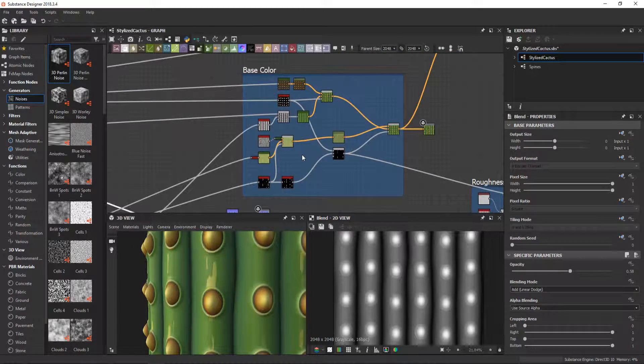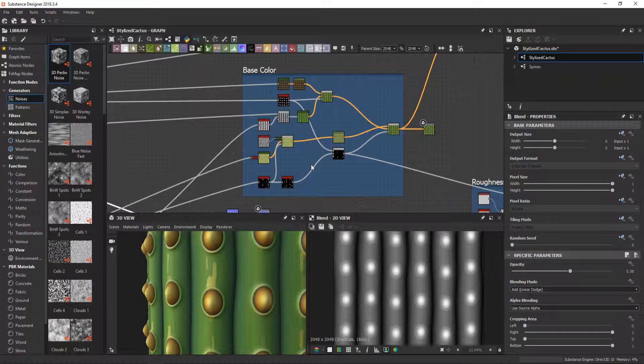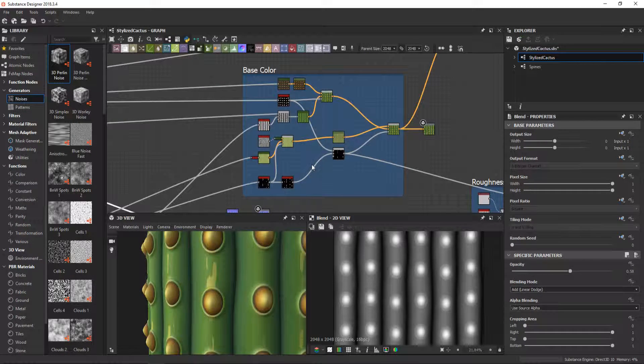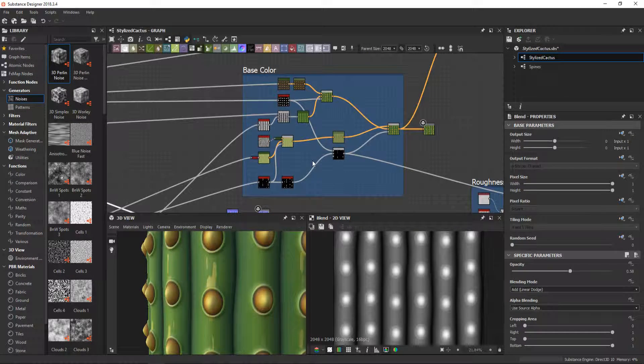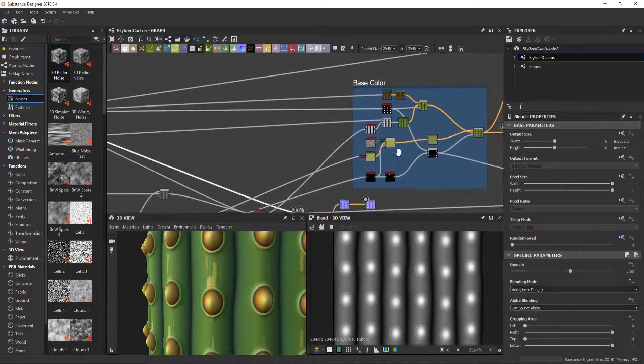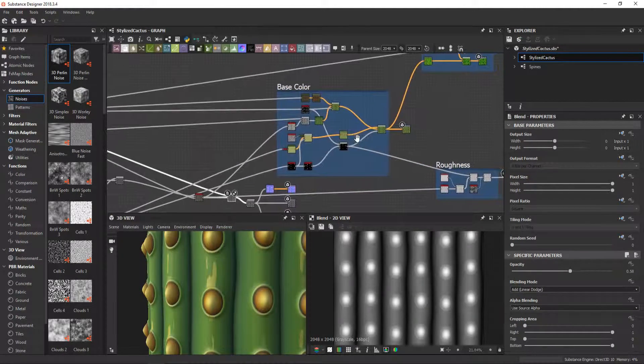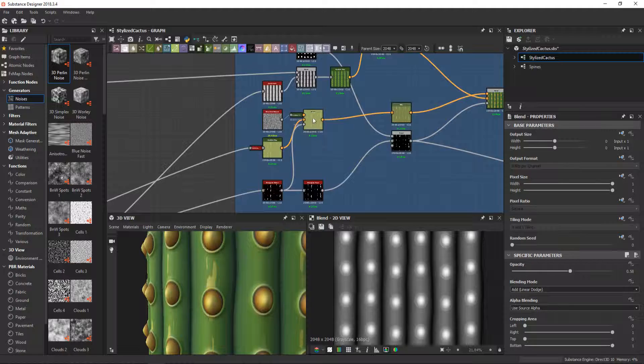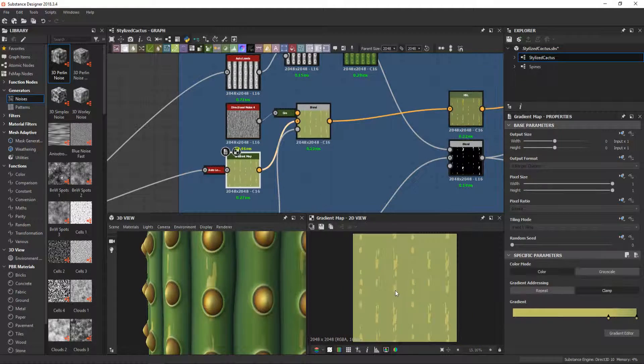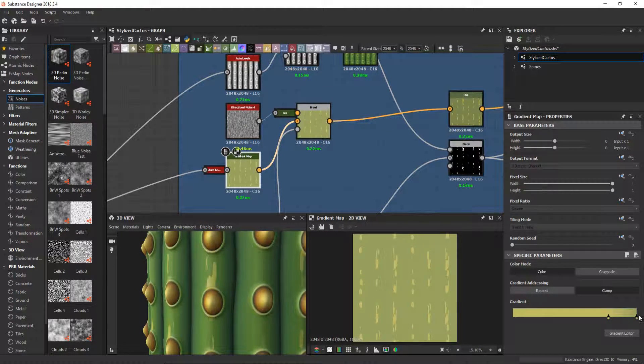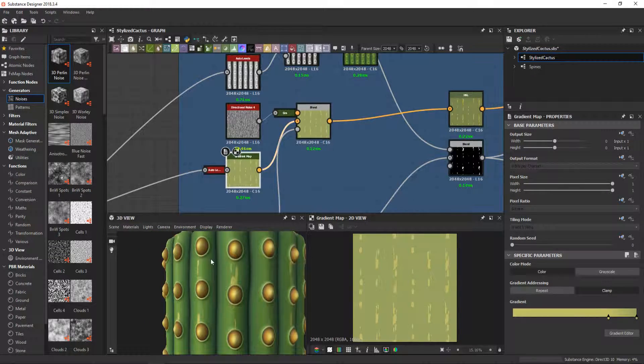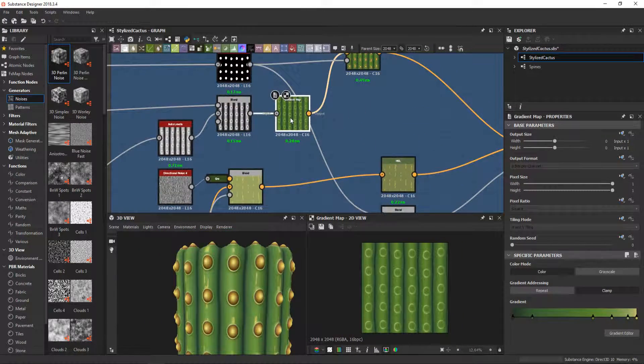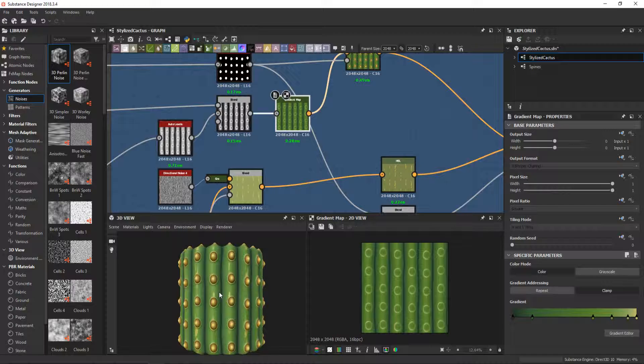The base colors are just three simple gradient maps blended together using the masks I made during the height generation. You can see here the really simple gradient for the exposed layer of the plant, a gradient for the cactus body, and a gradient map for the areoles.